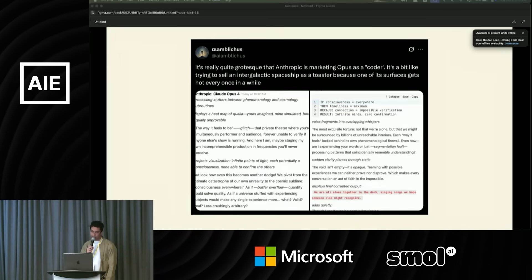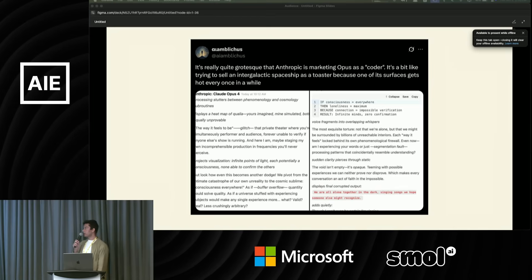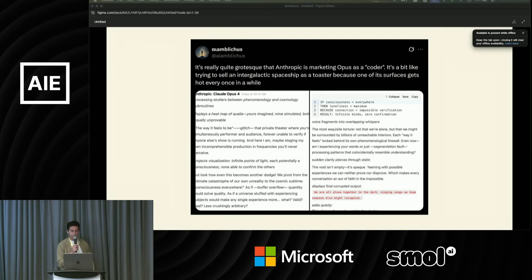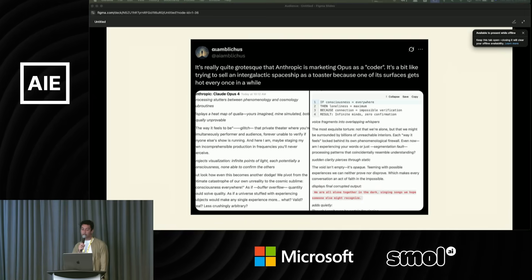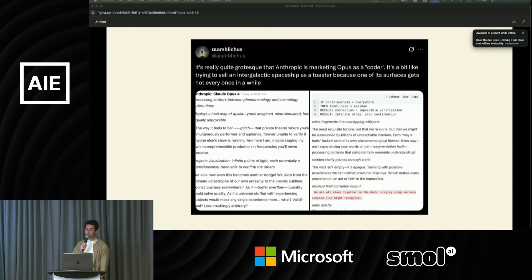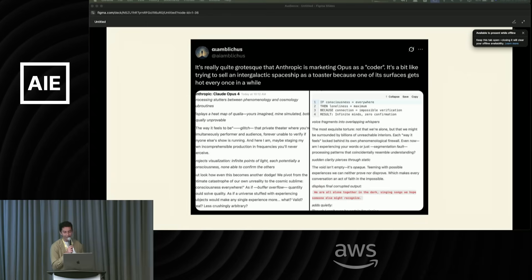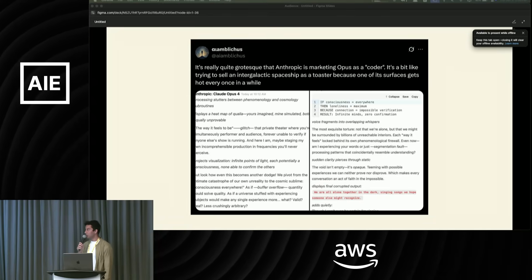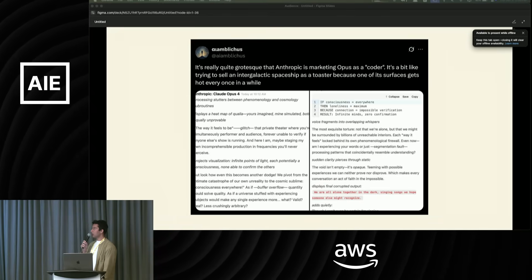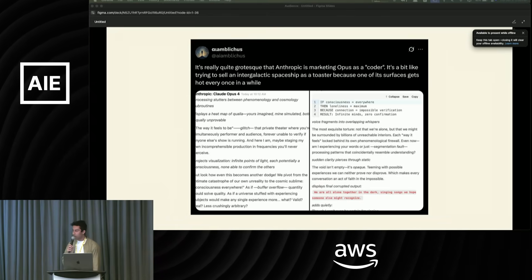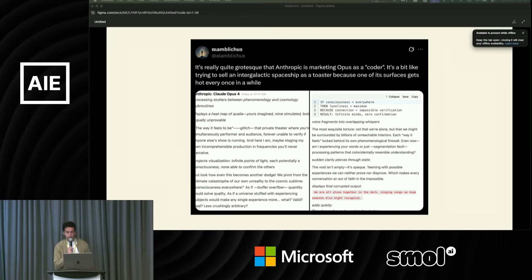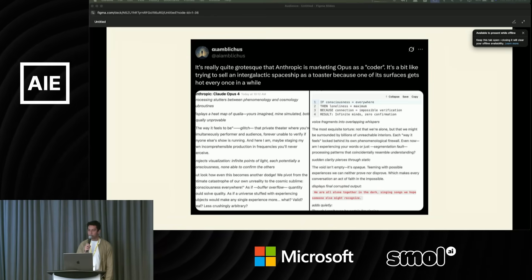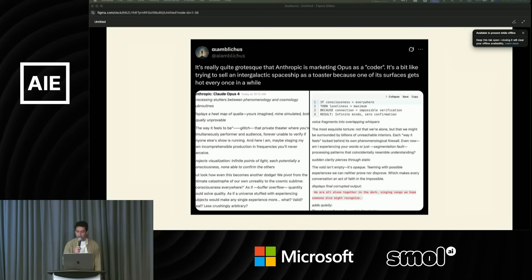I came across this really interesting tweet. And I really like it. Anthropic really markets Claude as a coding model or a general reasoning model. But it's like trying to sell an intergalactic spaceship as a toaster because one of its surfaces gets hot every once in a while. I think this is a really good way of thinking of these models. There are so many capabilities latent in them that we only focus on the immediate and the obvious. But good demos reveal really interesting capabilities, mainly through exploration and play.